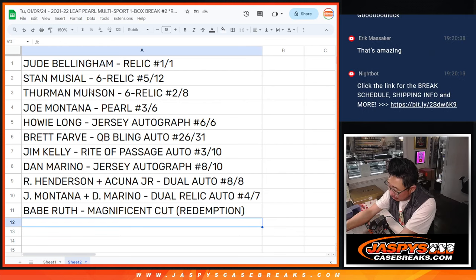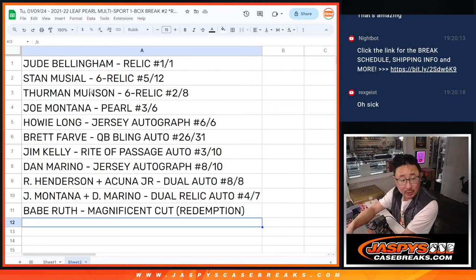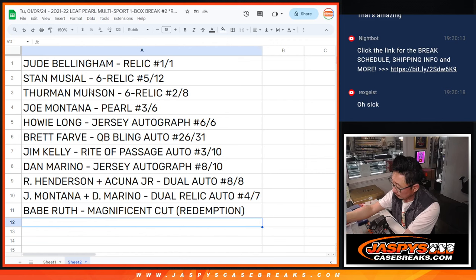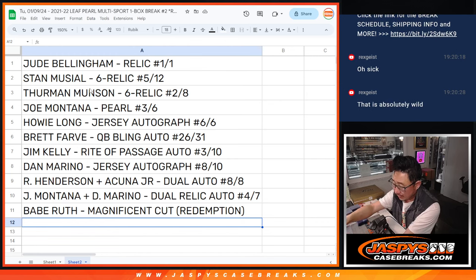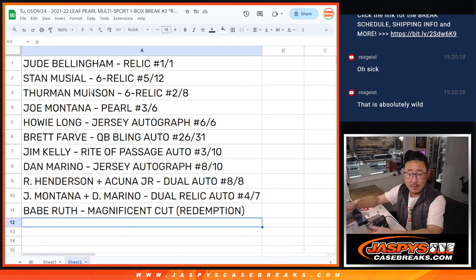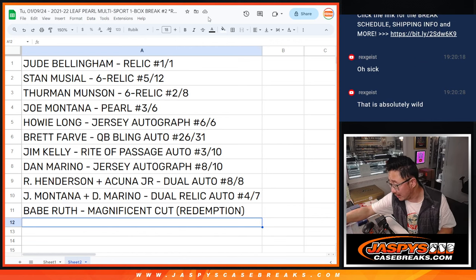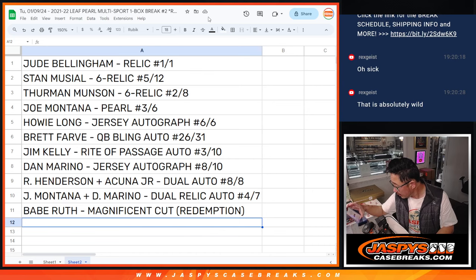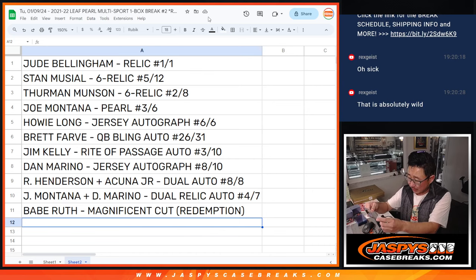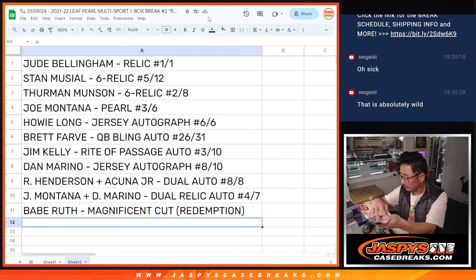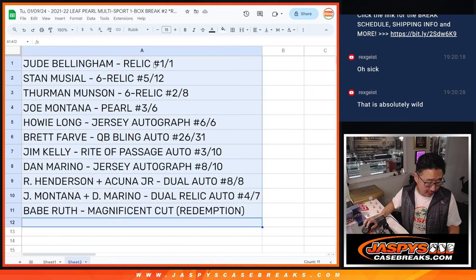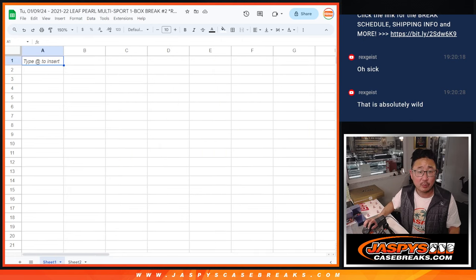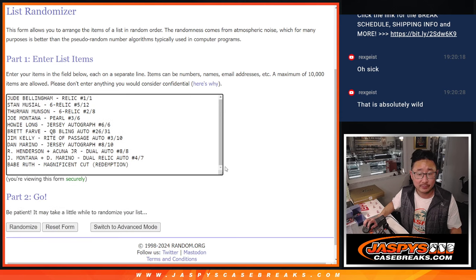So let's flip back here. We got the Jude Bellingham, Stan Musial, Thurman Munson. We got Jude, Stan, Thurman, Montana Pearl, Howie Long, Brett Favre, Jim Kelly, Dan Marino, the Ricky Acuna Jr. Duel, Joe Montana Marino Duel, and the Babe Ruth Magnificent Cut is what it says on there. And there does not seem to be any kind of expiration date. I think you'd be good to go. So let's copy all these hits right there, and we'll put the results of the randomizer there.